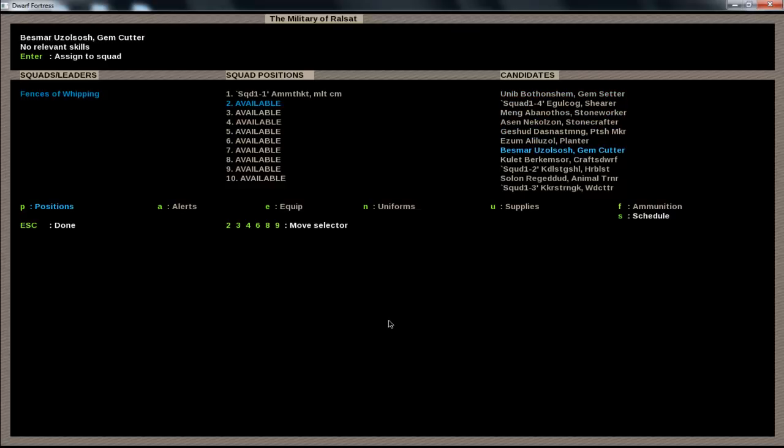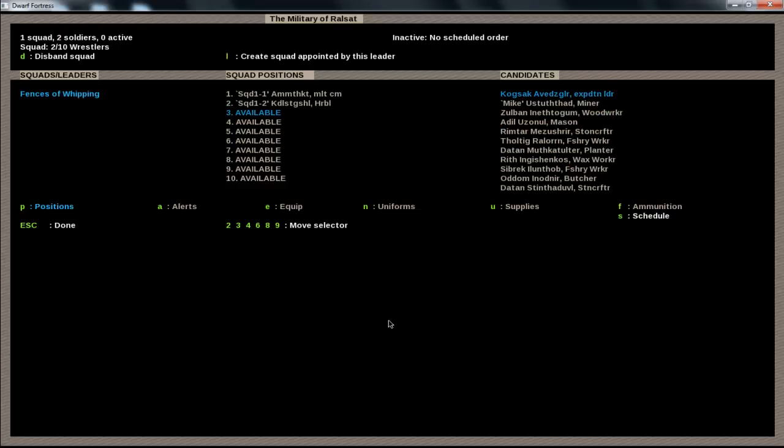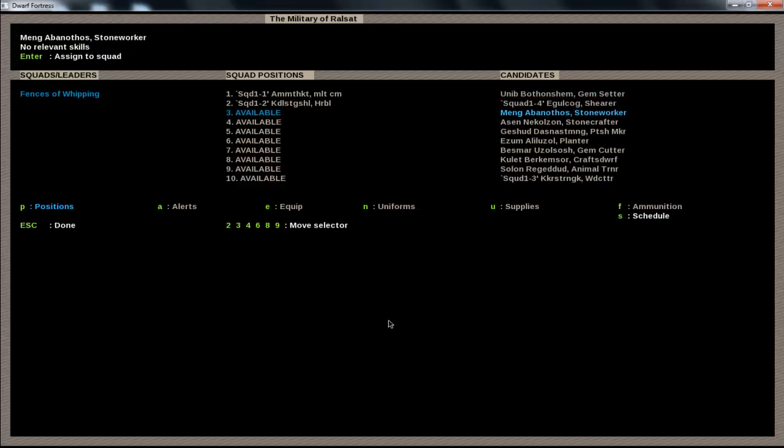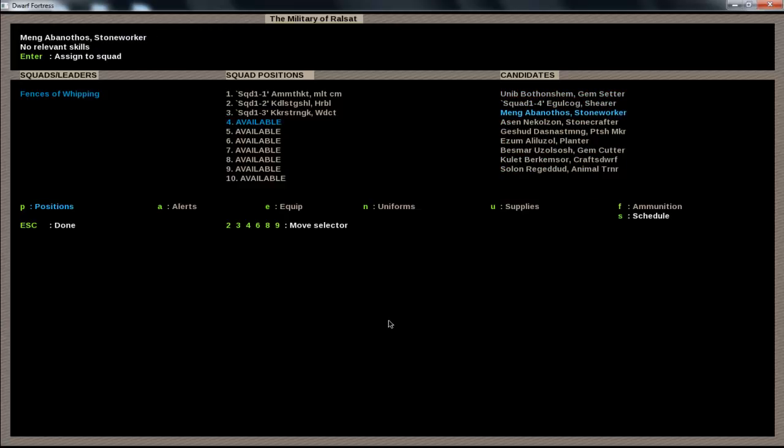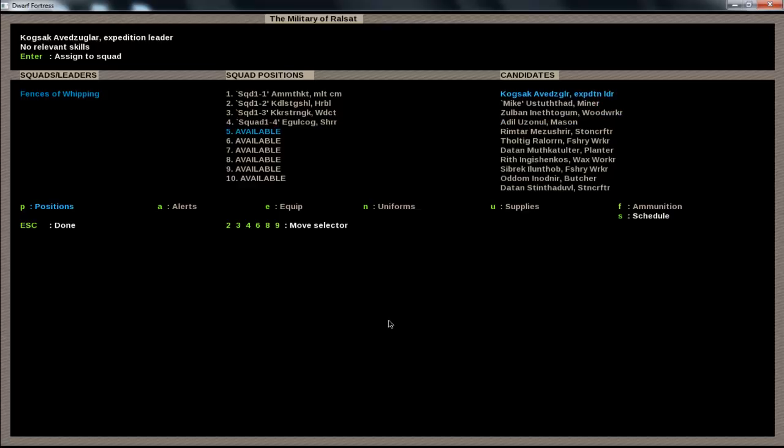So now we'll just find the rest of the squads. Squad 1-2. And squad 1-3. And one more, I think. Okay. So, these guys are all going to use battle axes, like I said.